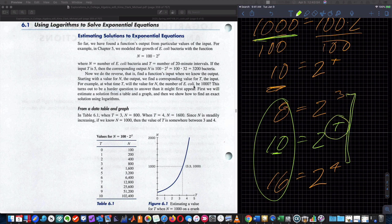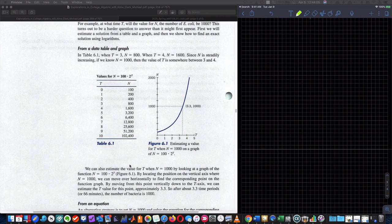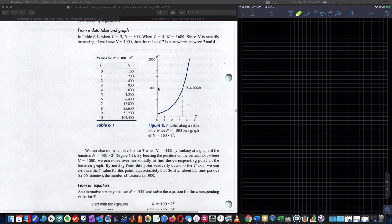So t equals 3-point-something. If we were presented with the graph over here, we could take a ruler to be more precise, draw a horizontal line to where it intersects the graph of our function, then draw a vertical line down, and we see that it's most likely 3.32, to whatever it turns out to be.